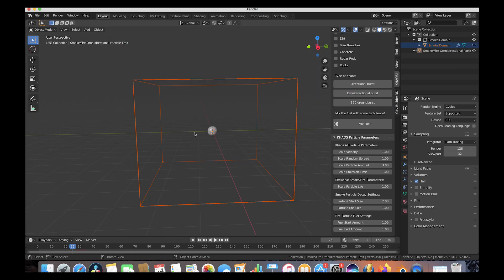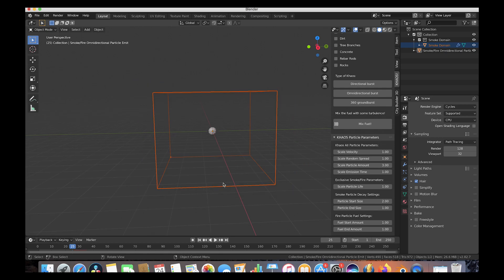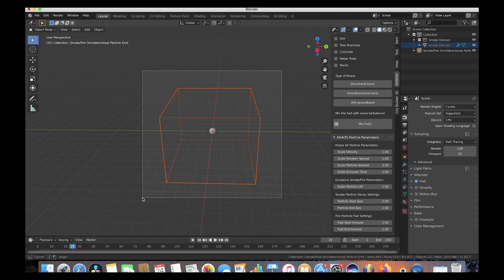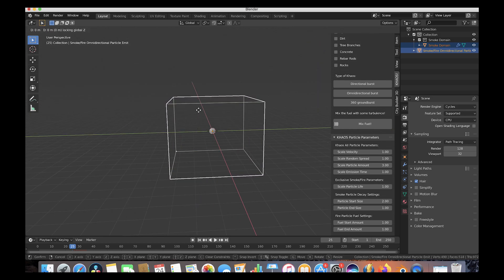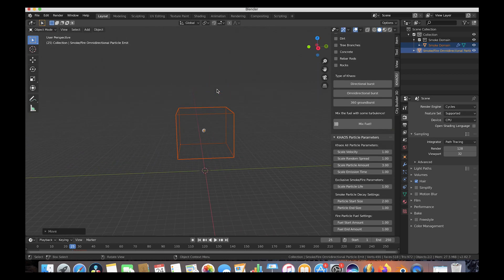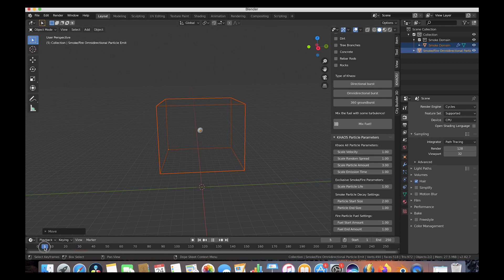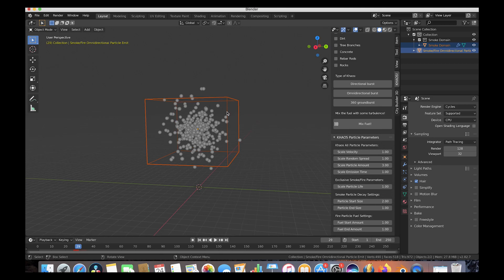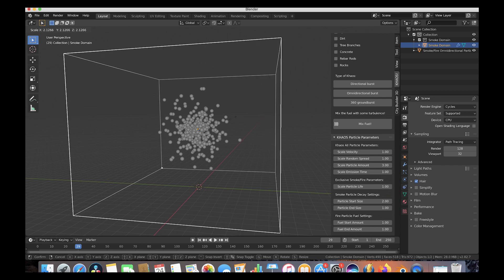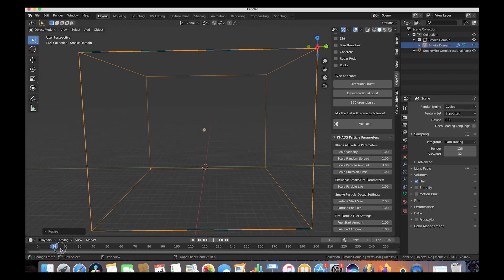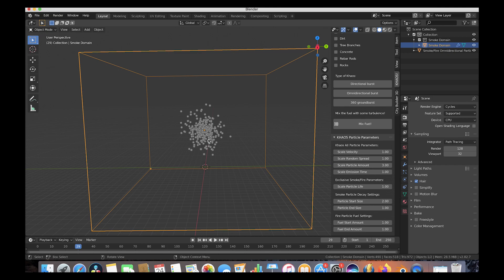Our omnidirectional burst particle system as well as our custom smoke domain cube have been added to our scene. We'll select both of those and bring them up on the Z-axis, then scroll through the timeline to see what our particle system is doing. As you can see, our particles are going outside of our smoke domain, so let's scale our smoke domain cube up so that the explosion is inside of it.